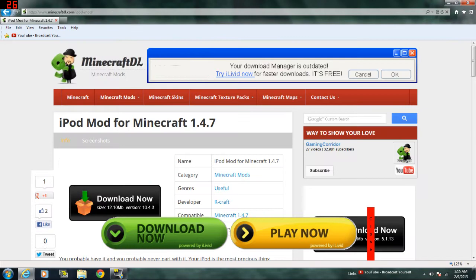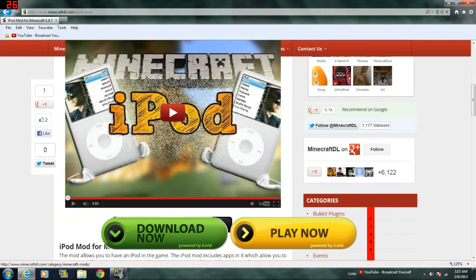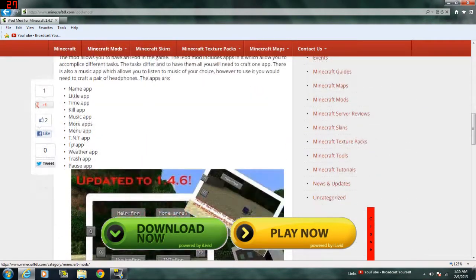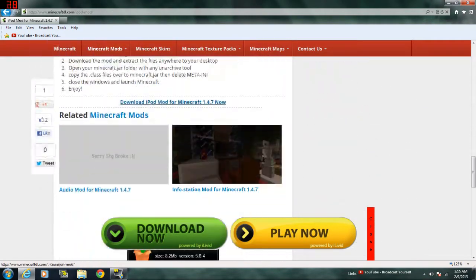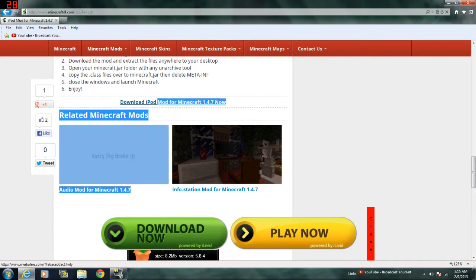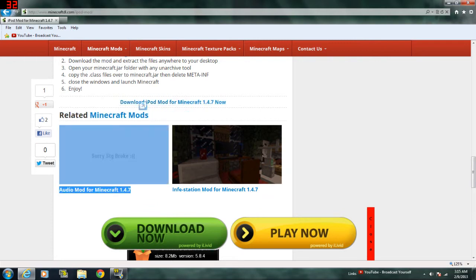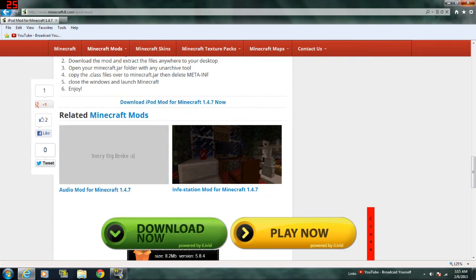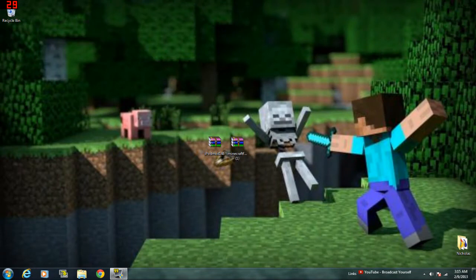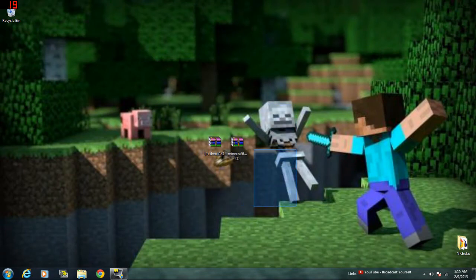You're done with Minecraft Forge, and I go to the iPod mod, scroll down a bit, and then click on Download iPod Mod for Minecraft 1.4.7 now. And then bring that onto your desktop. So you've got these two zip files.